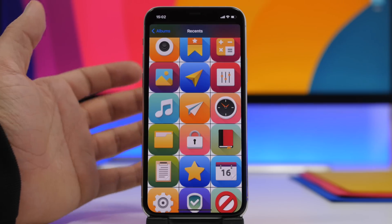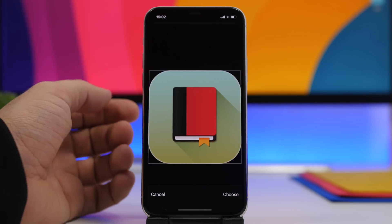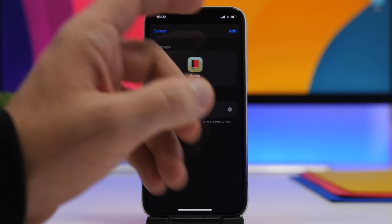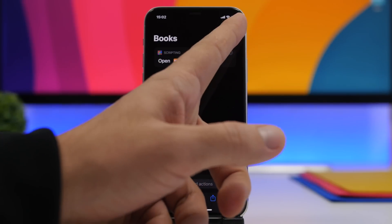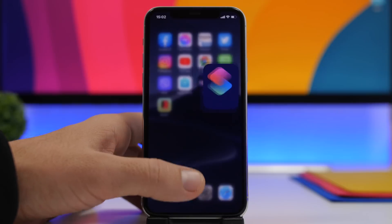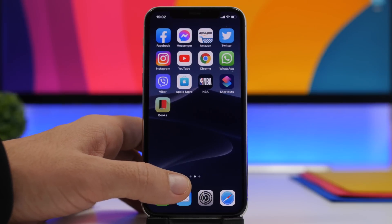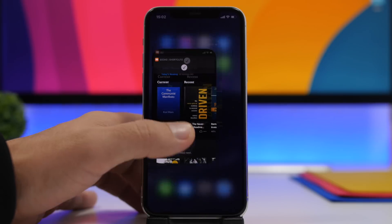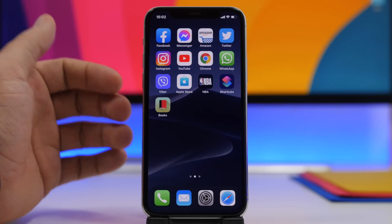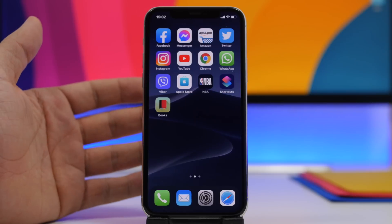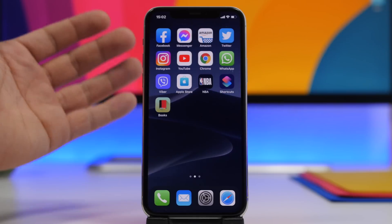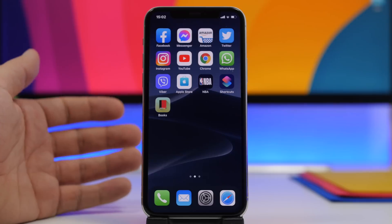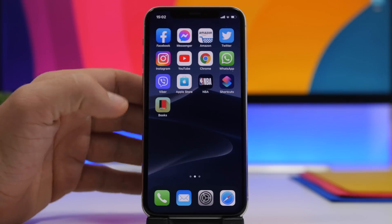Here I have a few custom icons — go ahead and choose this one for the Books app. Tap Done, tap Add, tap Done once again, and now we have a custom icon for the Books app. You can see if I tap it, it opens directly to the app without redirecting through the Shortcuts app. This is the new feature of iOS 14.3 — it will make customization way better.